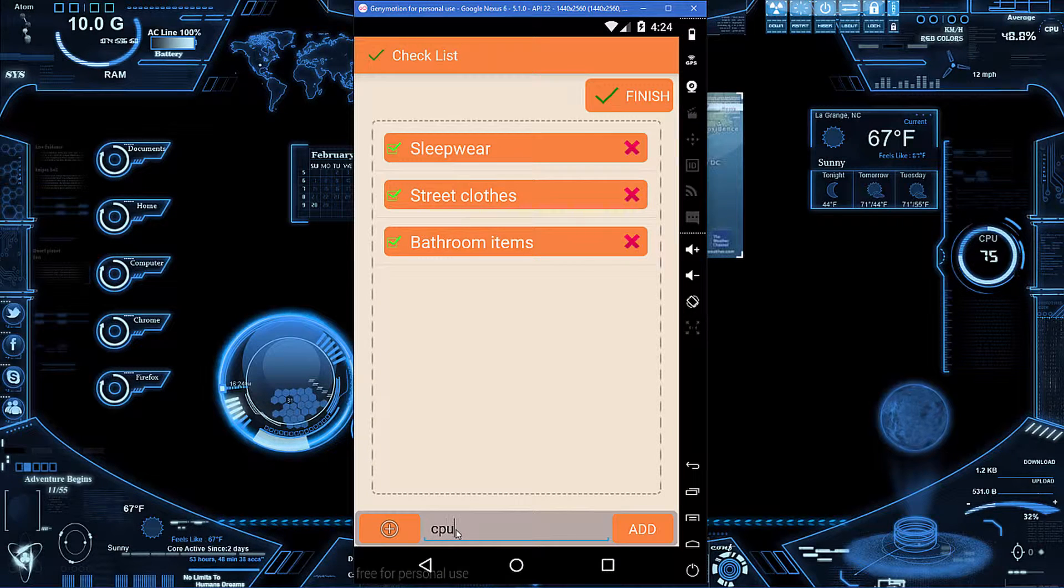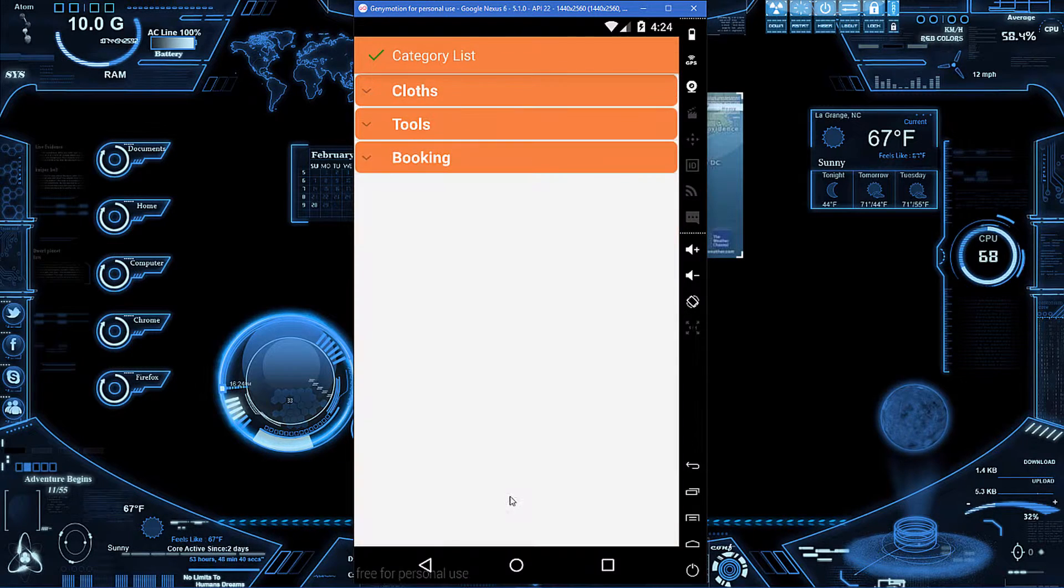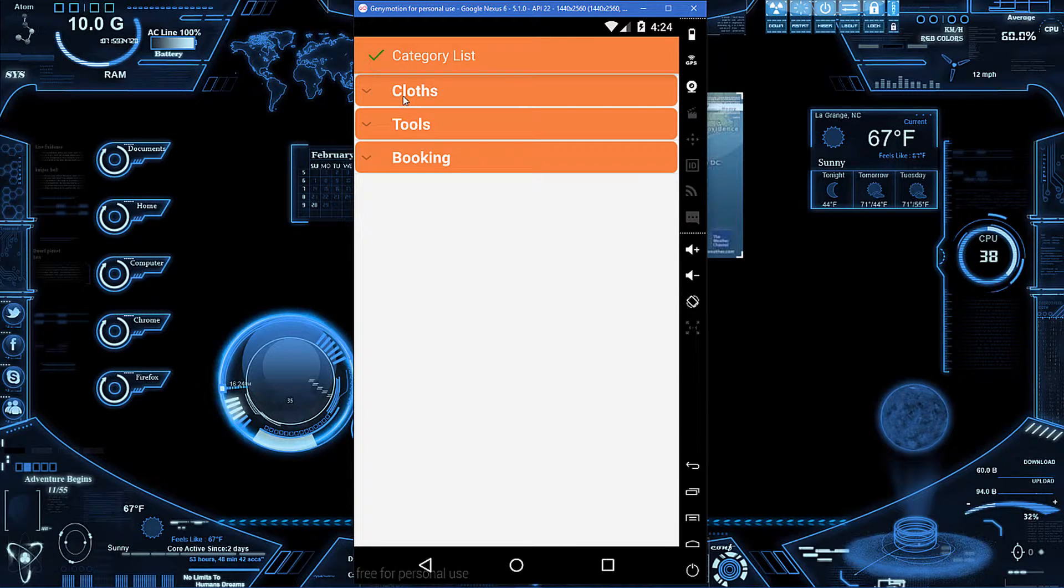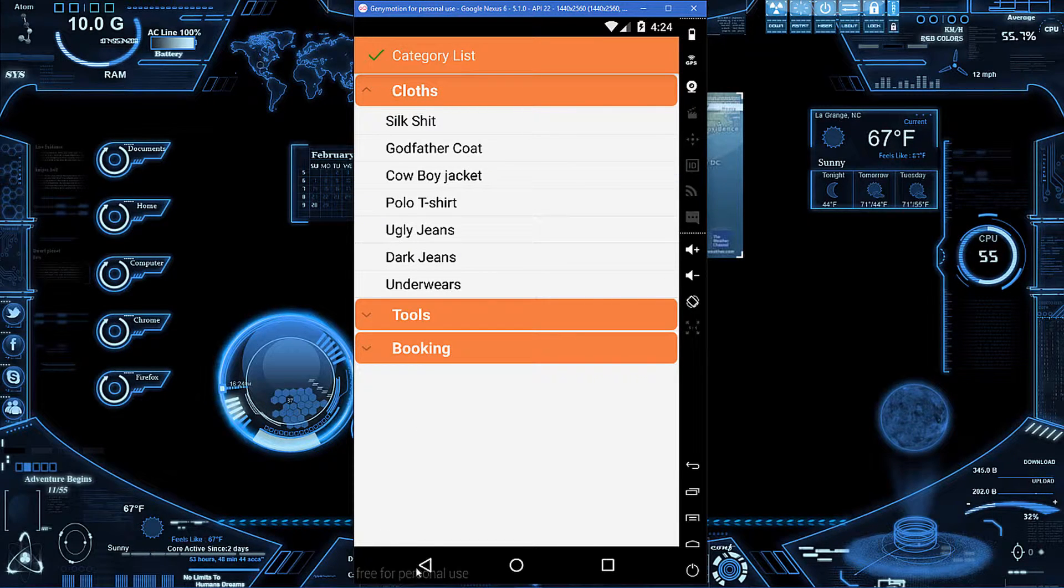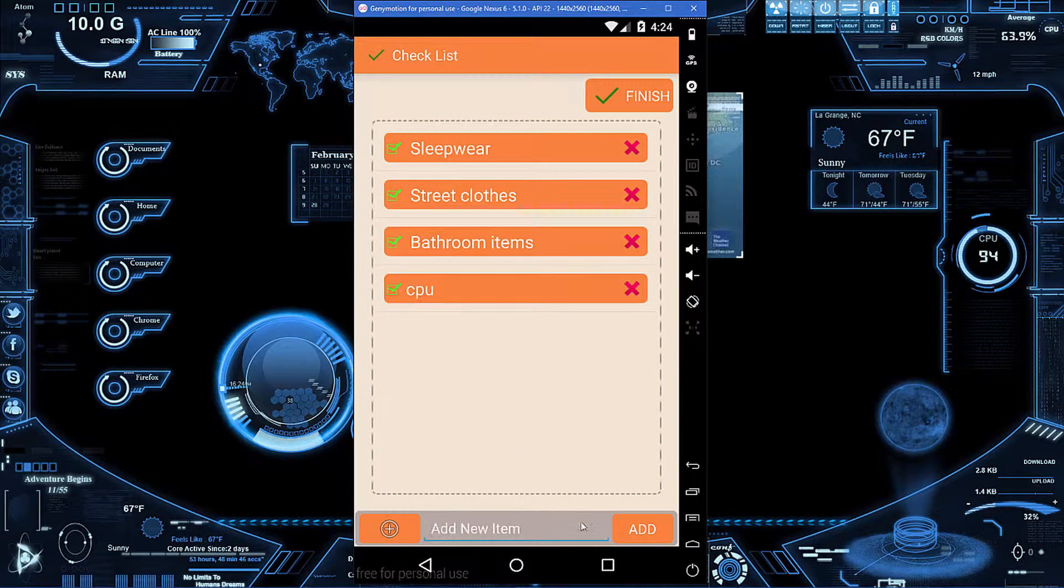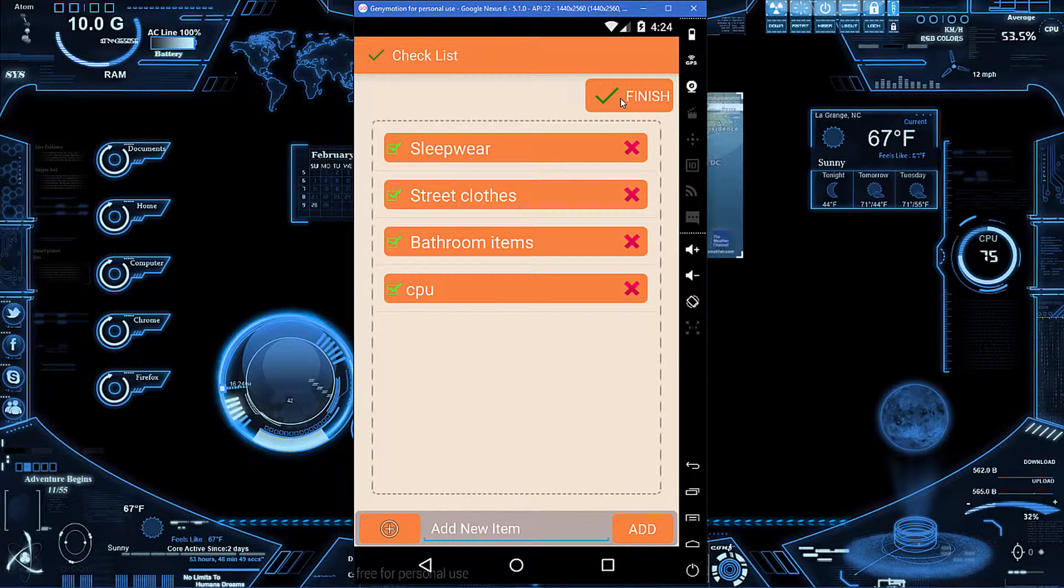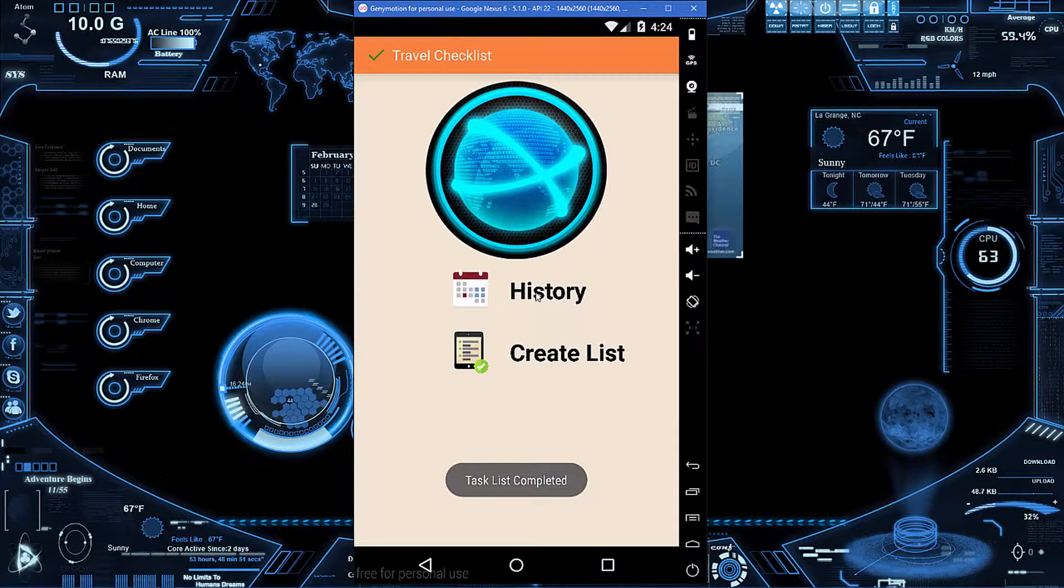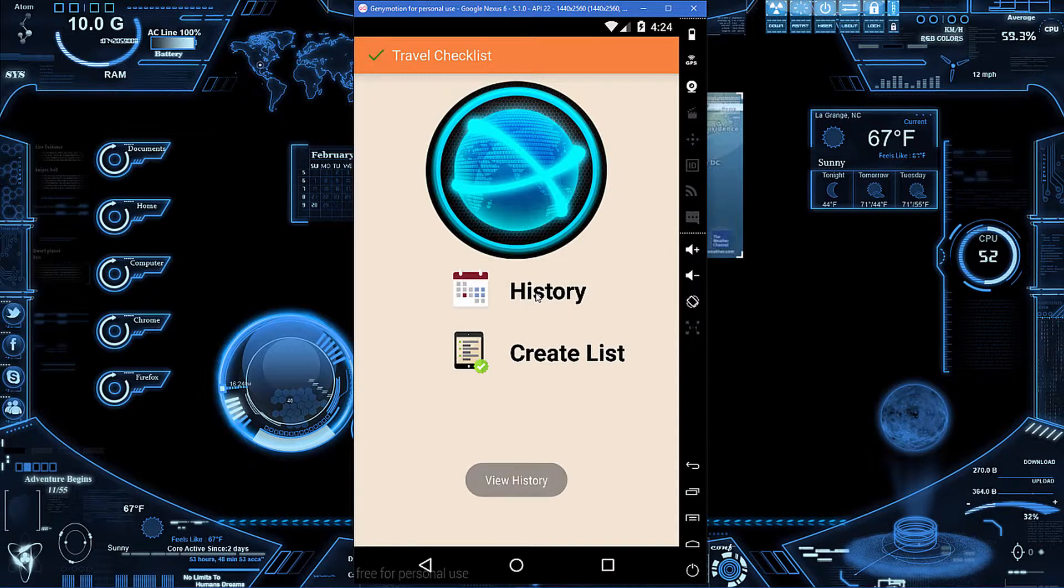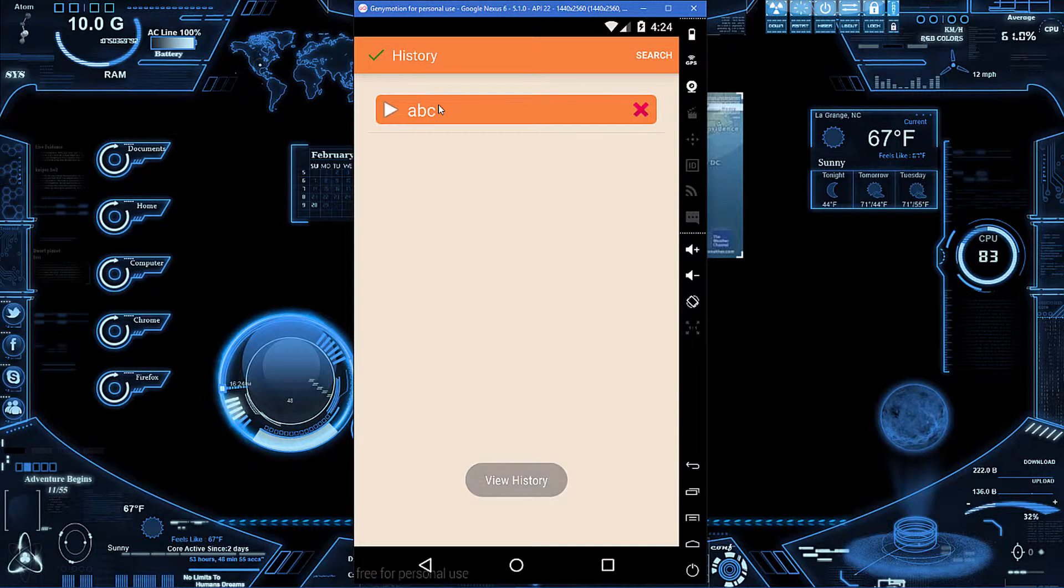I will put CPU there, or I can go down here and see some category stuff. From here I'll just click finish and it will save that so I can go to history.